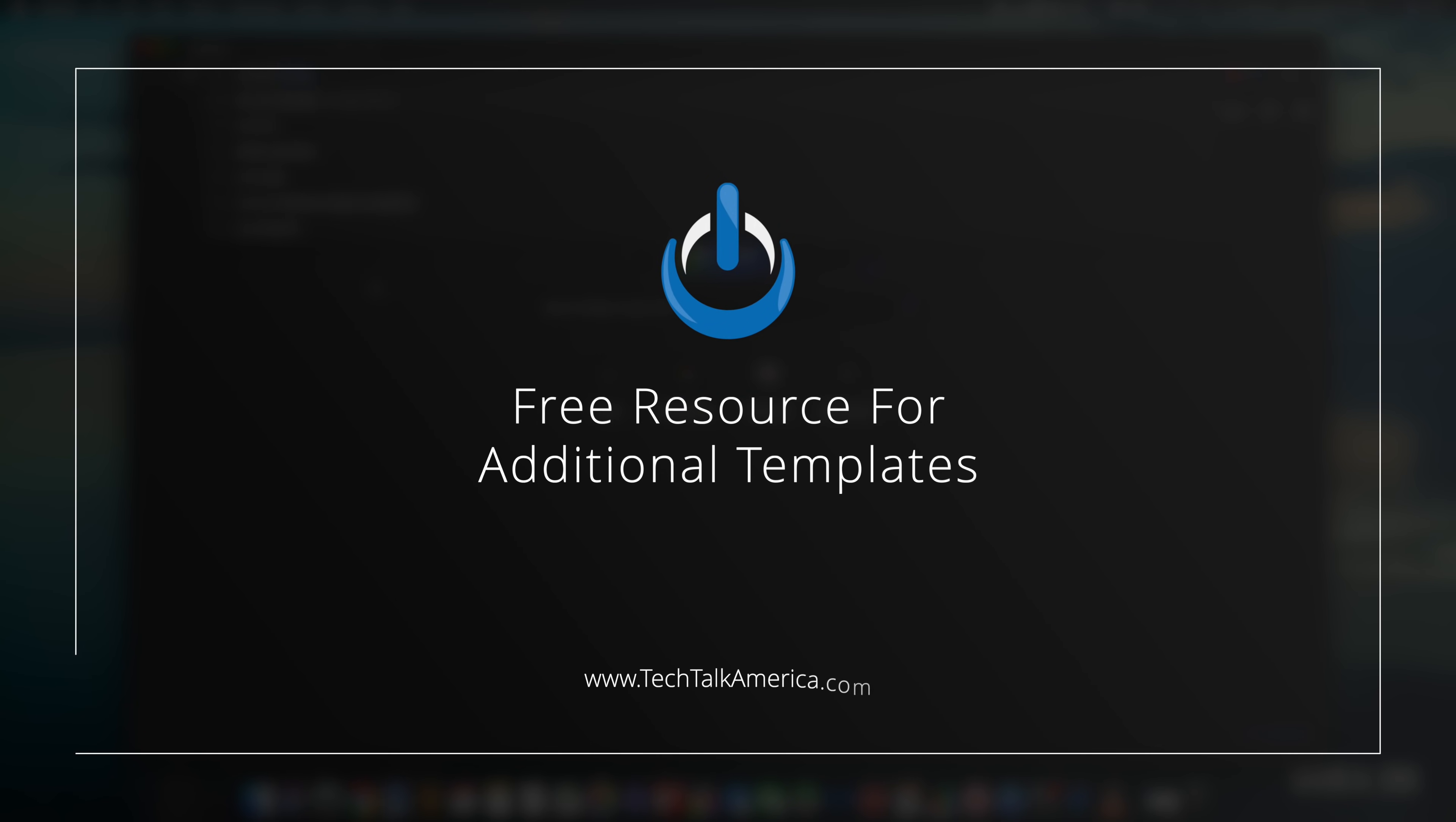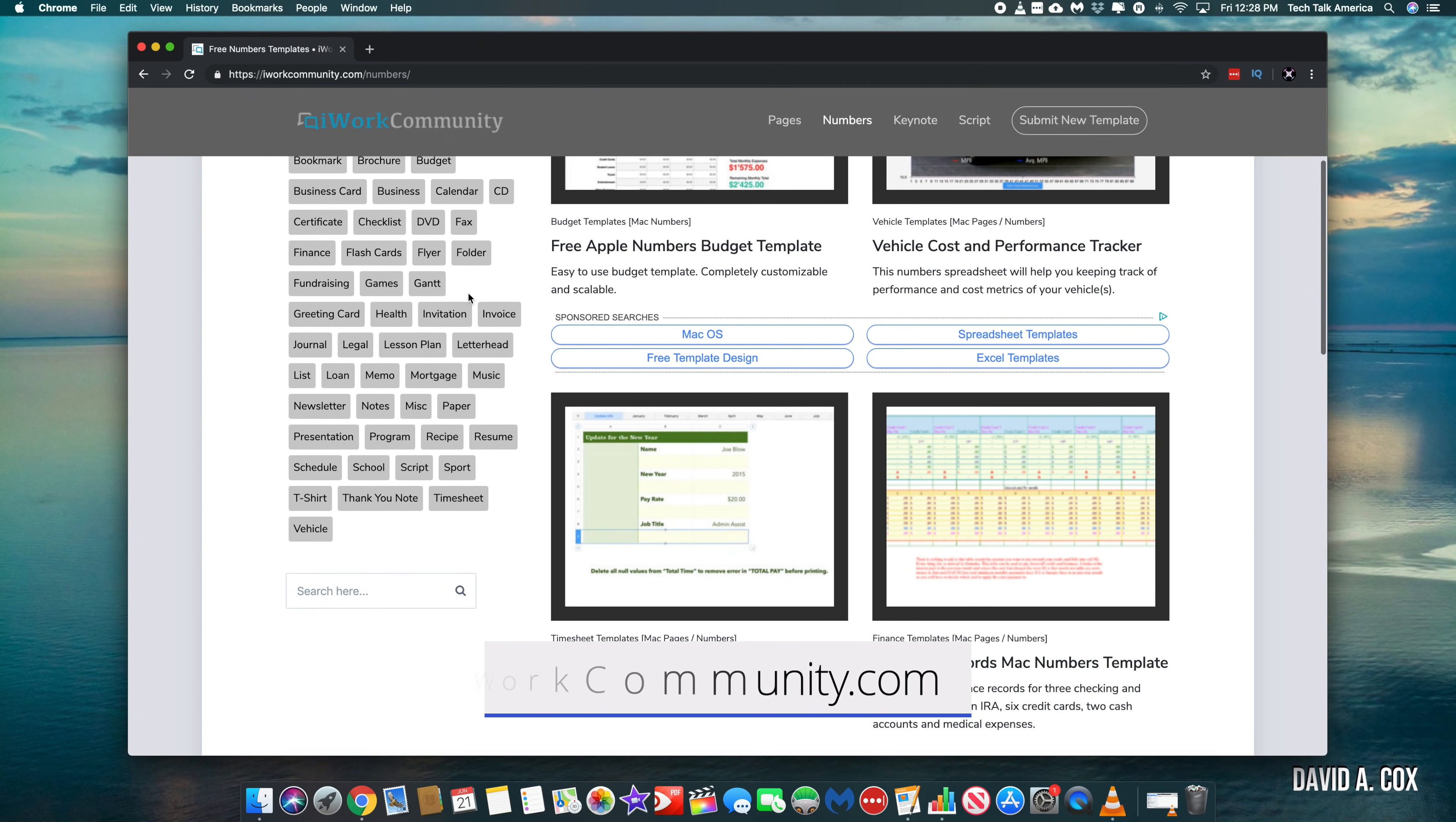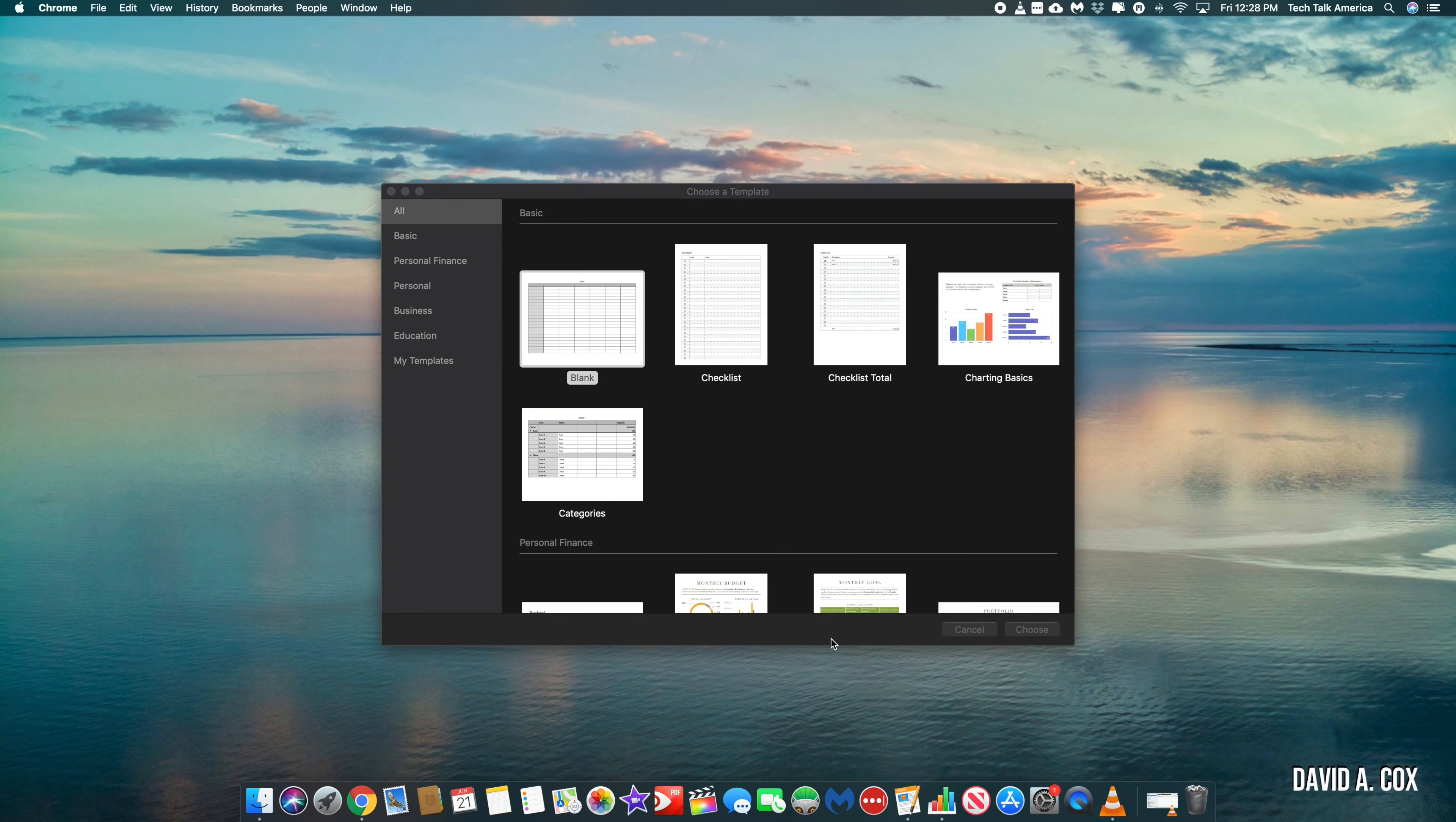One resource that I wanted to mention in this video is a totally free website that has tons of templates, not only for numbers, but also pages and keynote. That website is iworkcommunity.com. And you will be happy to know that you do not need any kind of an account or login to access those templates. This is also very useful when it comes to finding obscure templates for very specific uses.